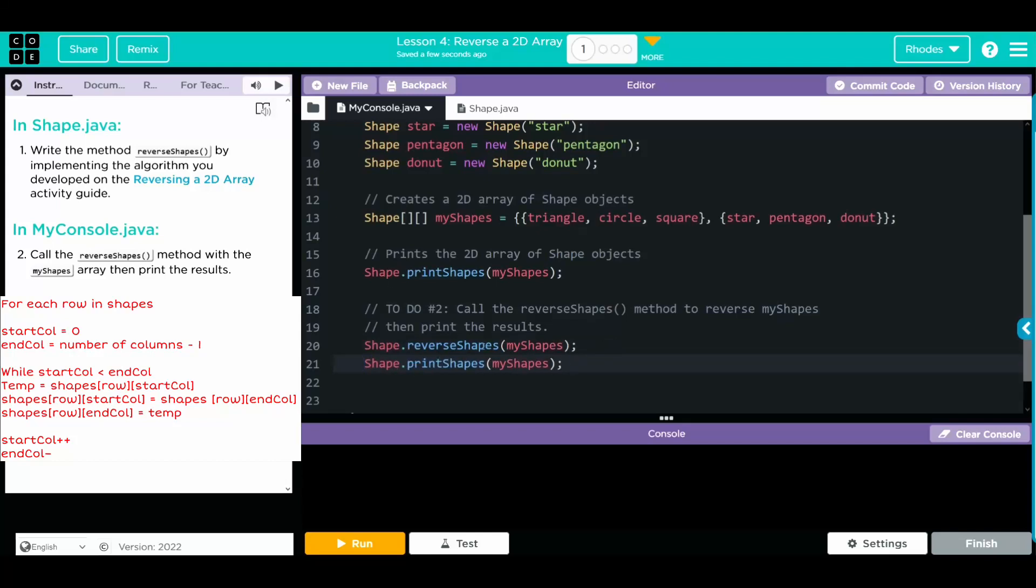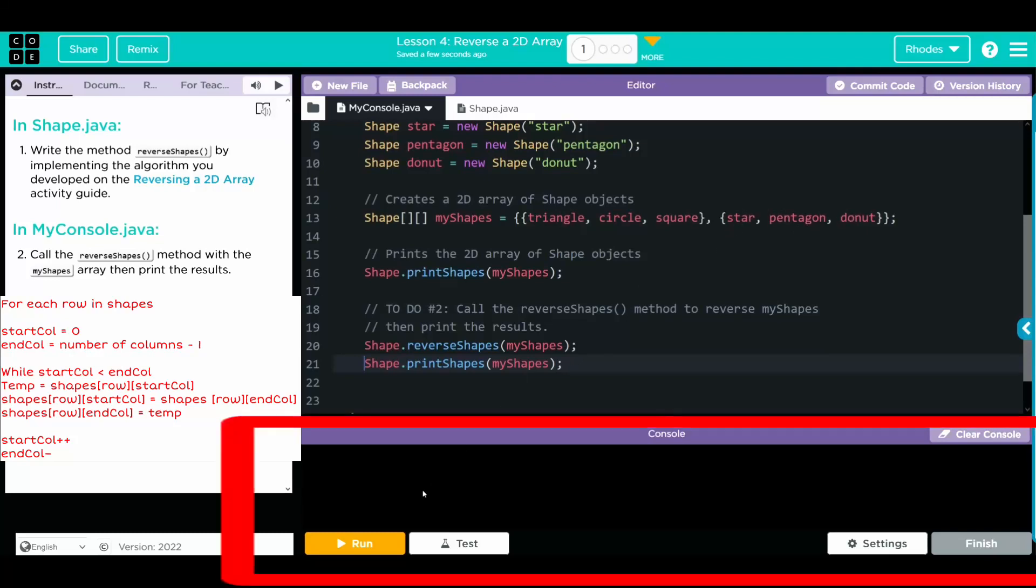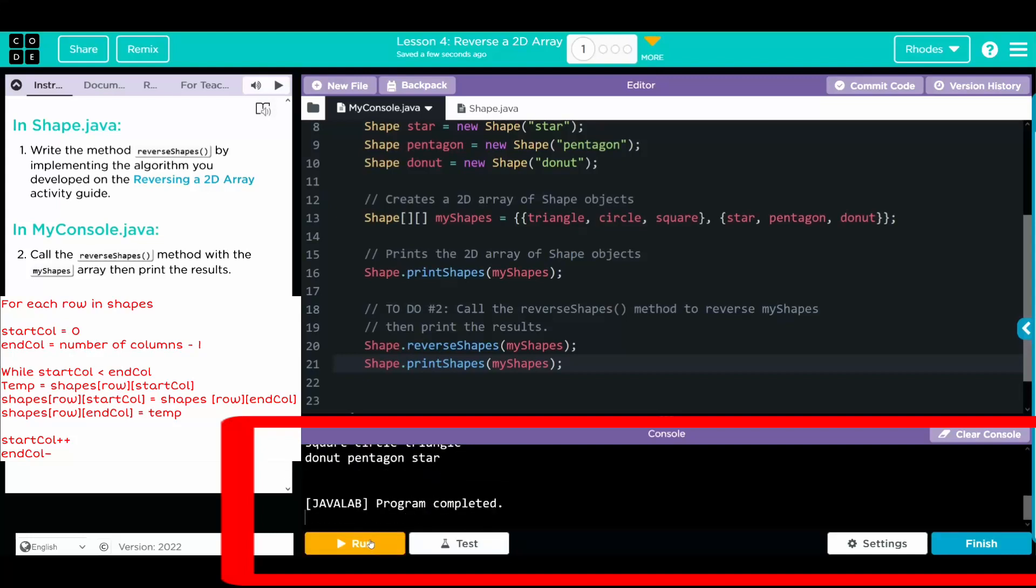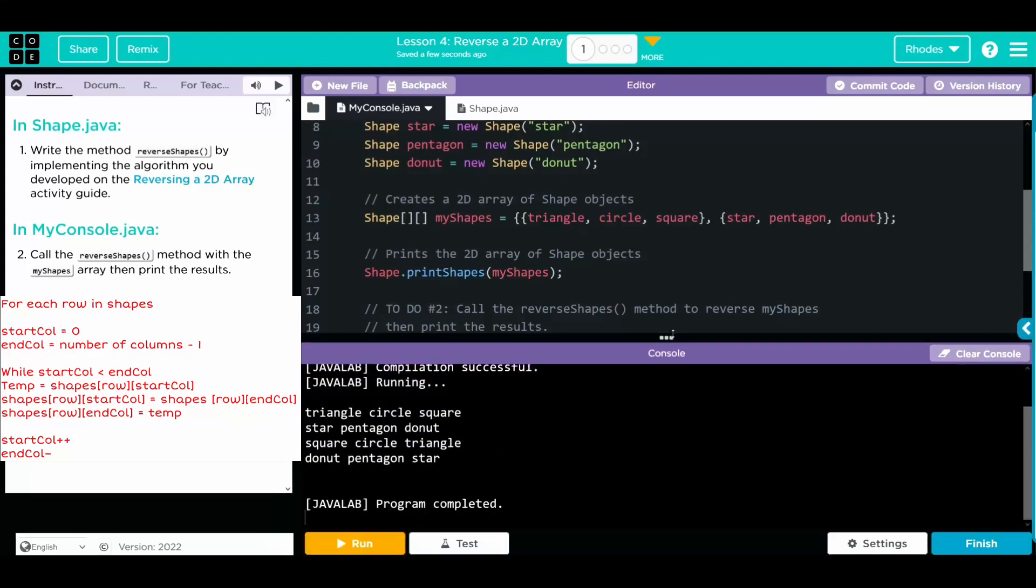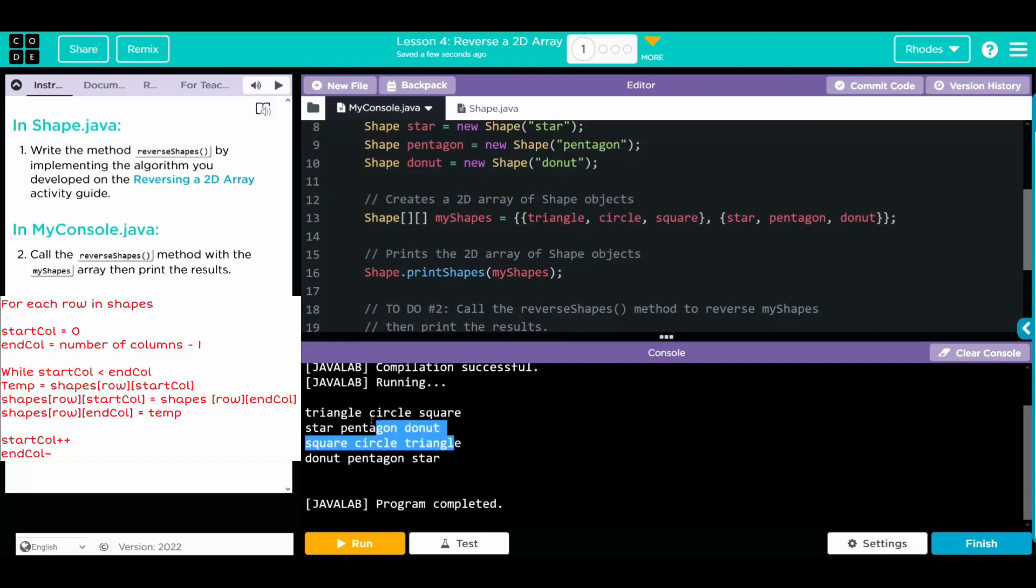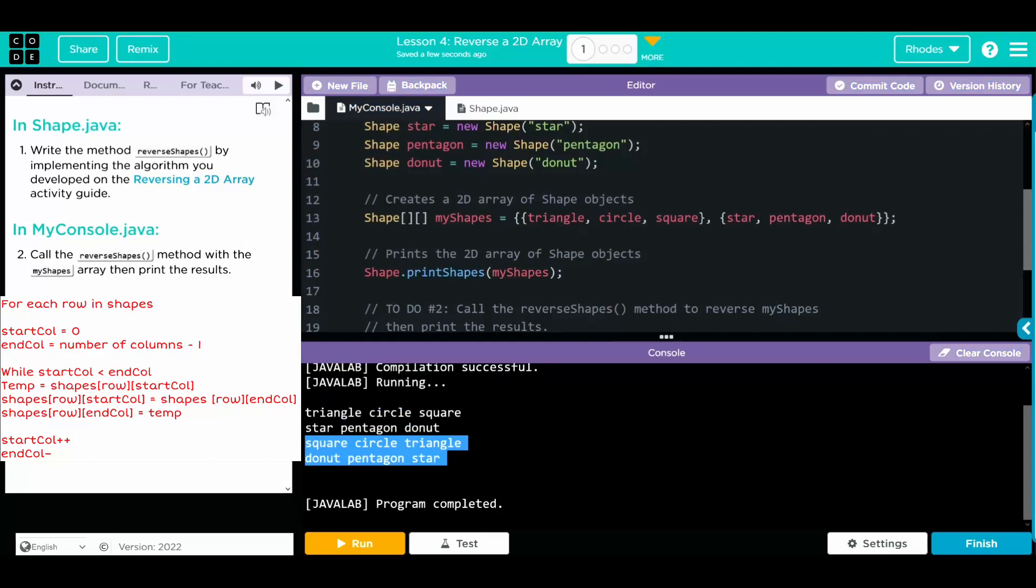Now when I hit run, barring any spelling errors, we should get our array to print off. Triangle, circle, square, star, pentagon, donut. And then reversed. Square, circle, triangle, donut, pentagon, star. Well, let's see if we're right. Original time here. And reversed right here. Looks like our code's working pretty good.